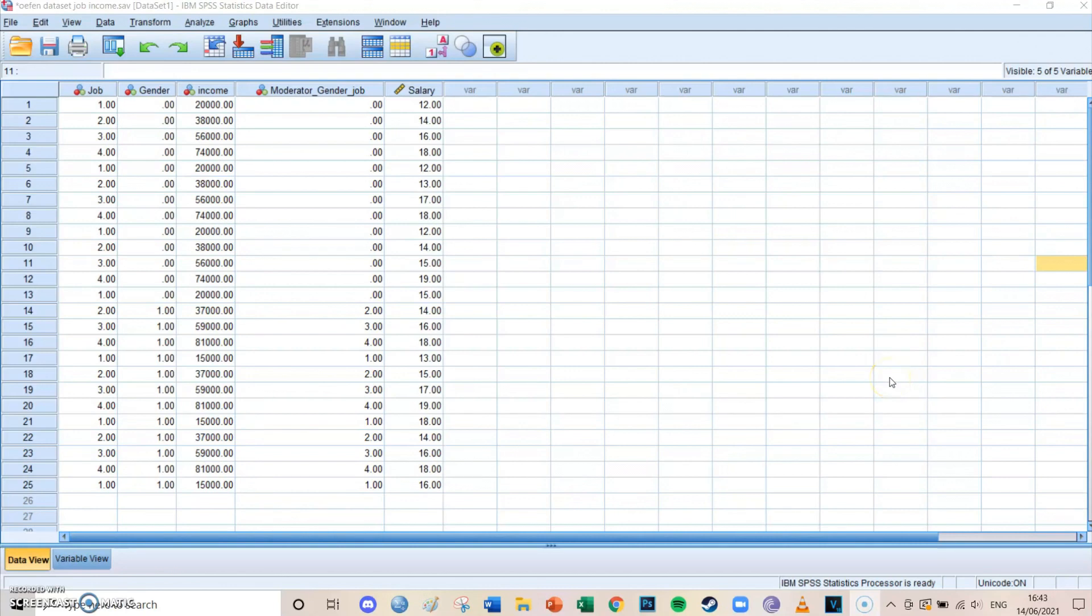Hi guys, my name is Bas and welcome to another SPSS tutorial video. Today we're going to have another look at regression and we're going to take a look at mediation.